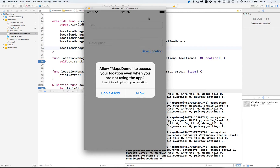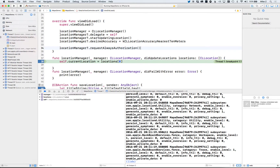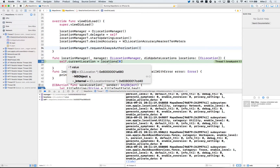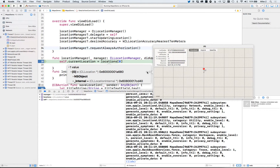Rerun the application — it will only ask the user once and remember their answer. Tap 'Add location' and now it executes that authorization request, asking 'Do you want to give access to your location even when you are not using the app?' That's the difference between always authorization and when-in-use authorization. We tap 'Allow', and here's our didUpdateLocations delegate firing — the array has one value in it, a CLLocation object.